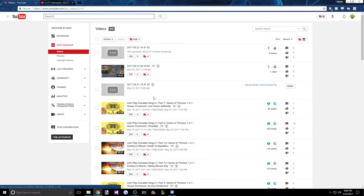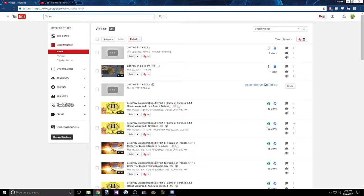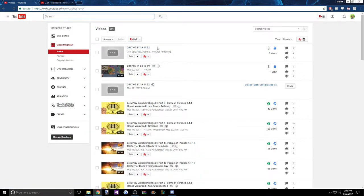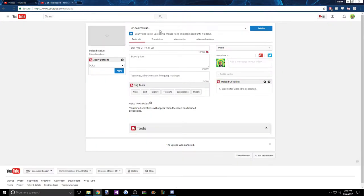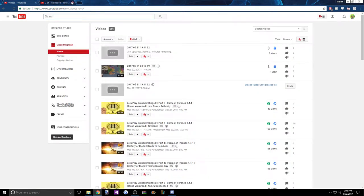Part 15 just won't upload. I uploaded it but it won't process right now. It says it's 78% uploaded with about 37 minutes remaining, but if we go over here, it's still just stuck in limbo.